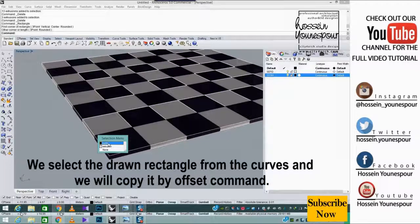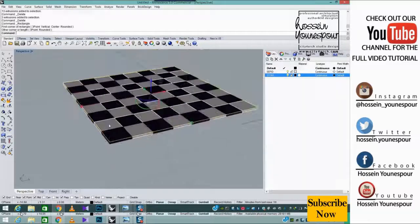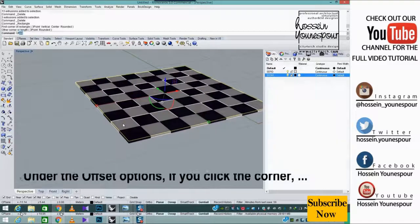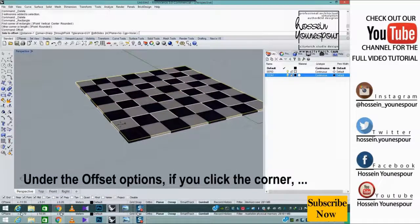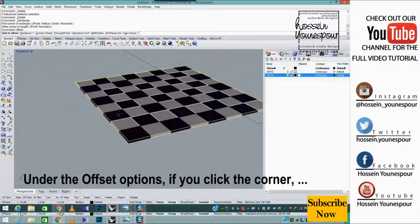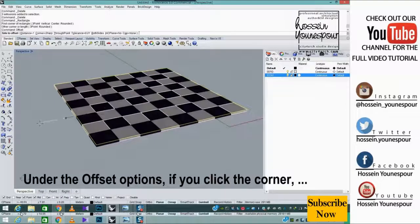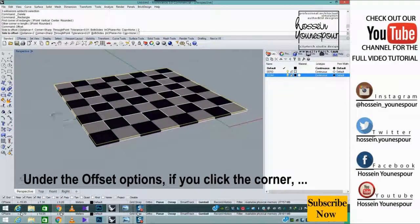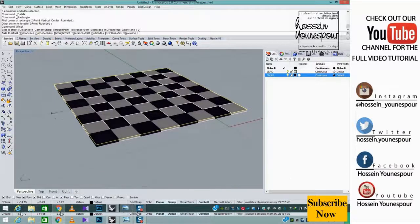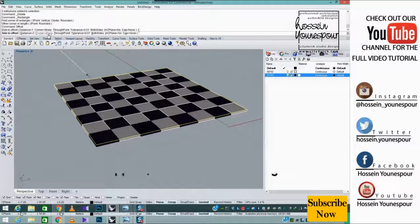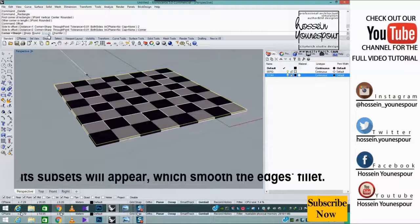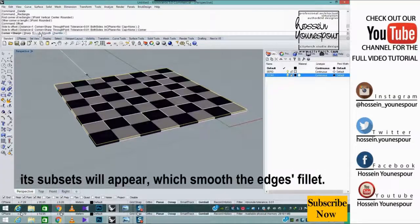We will copy it by offset command. Under the offset options, if you click the corner, its subsets will appear, which smooth the edges fillet.